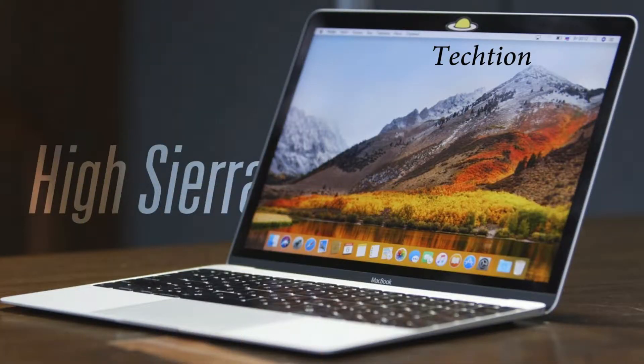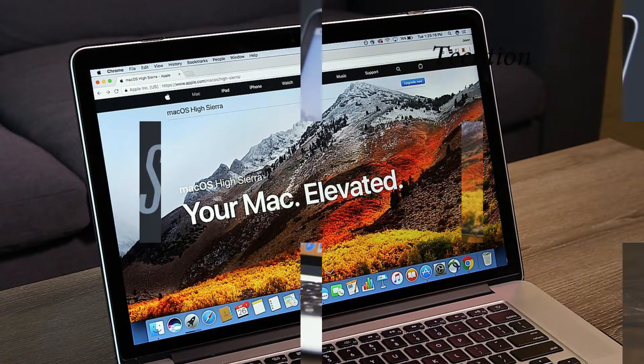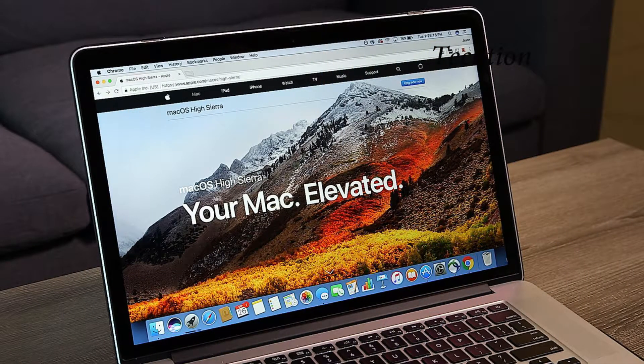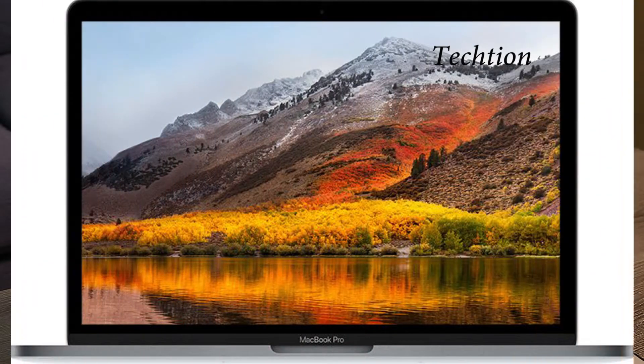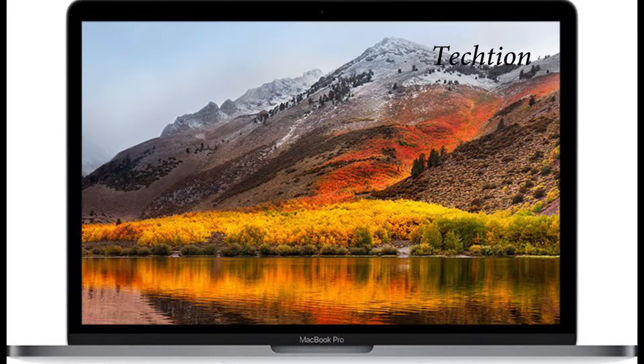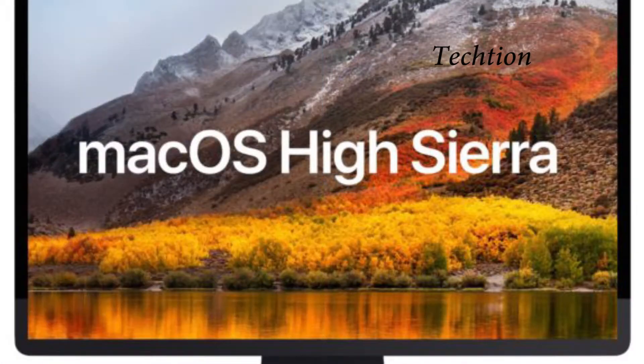The new macOS High Sierra security update can be downloaded directly from the Mac App Store or through the software update function in the Mac App Store on all compatible Macs that are already running macOS High Sierra.